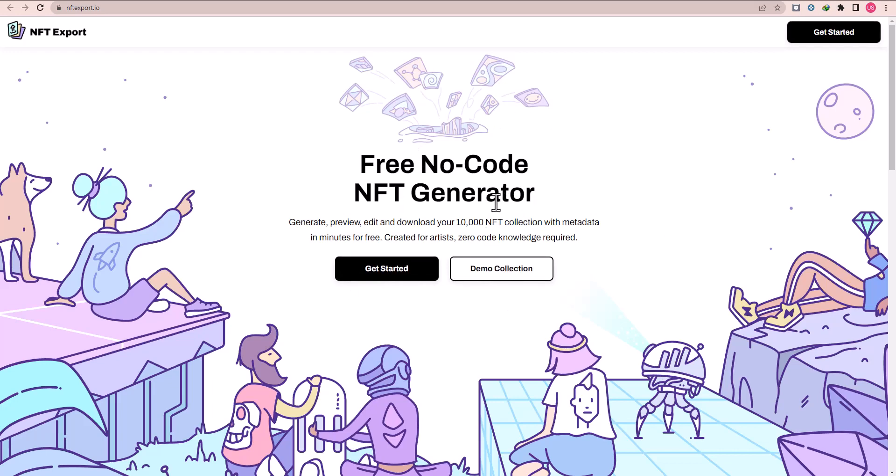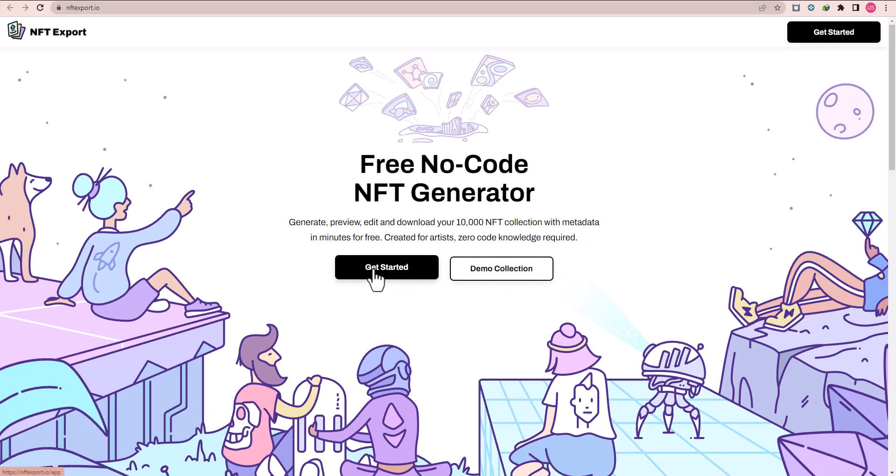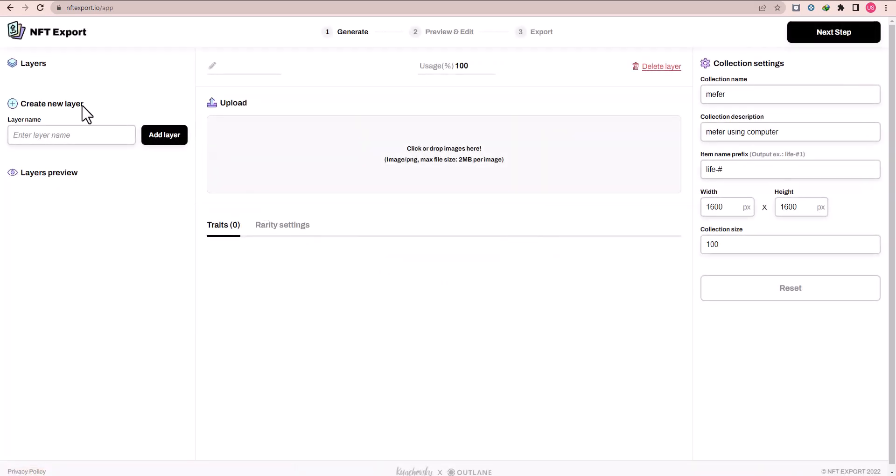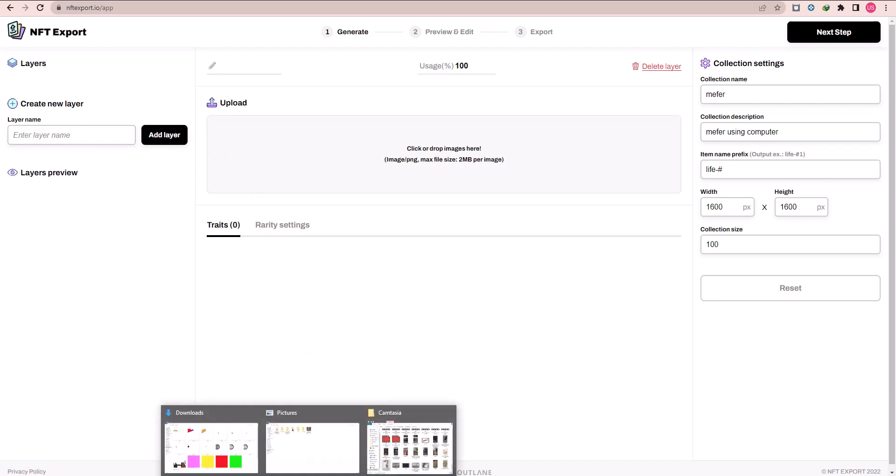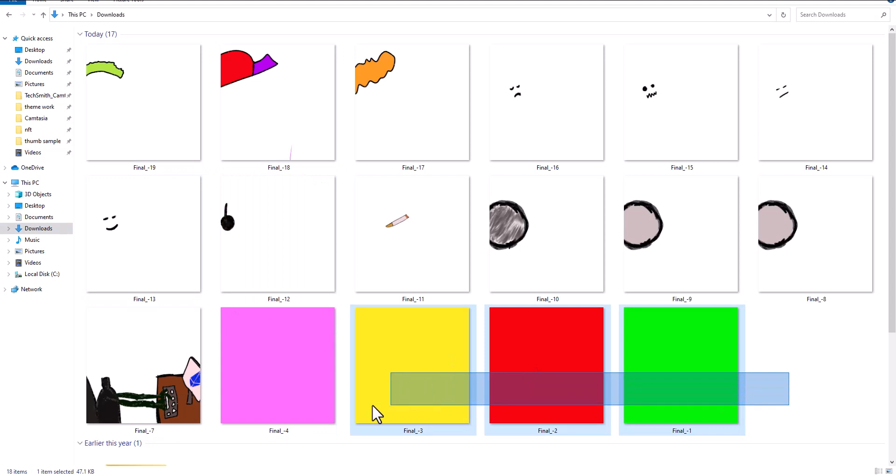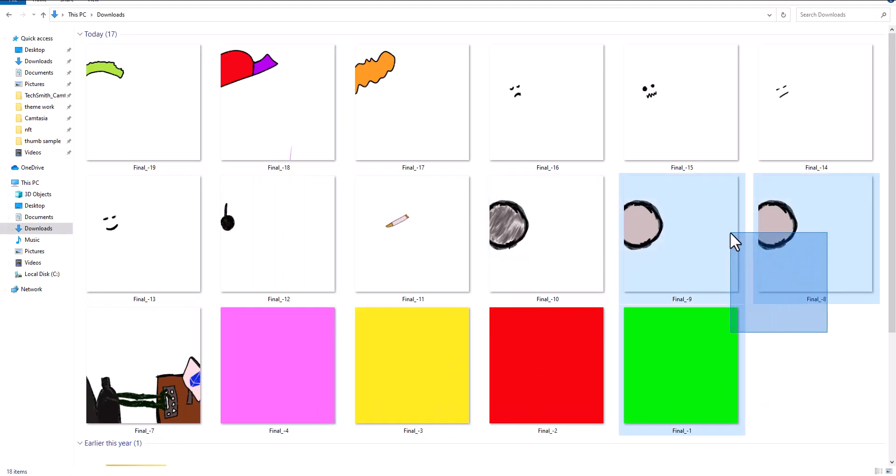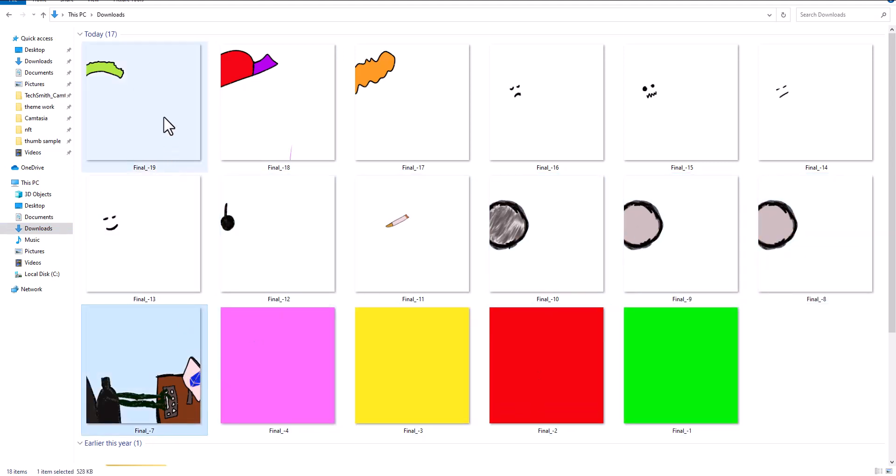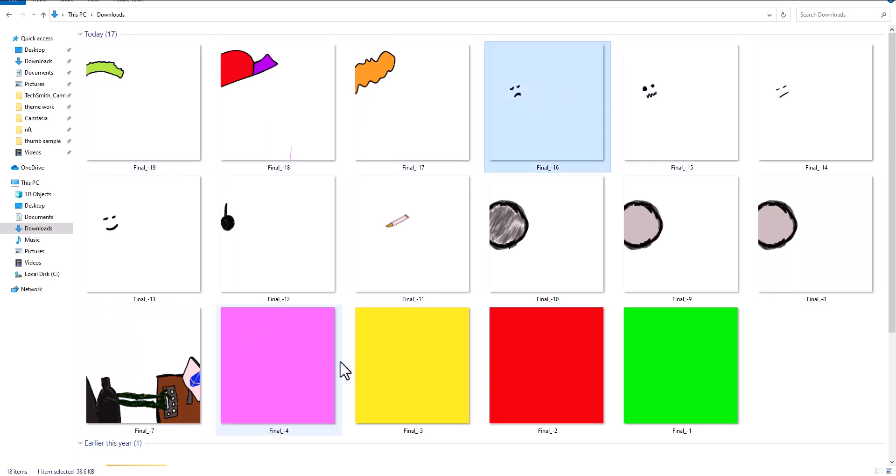What's up guys, in this video I am going to show you how you can create your NFT collection. First of all, you have to go to nftexport.us website. It's totally free to create any 10,000 or 100 NFT collection. So first click on the Get Started button.